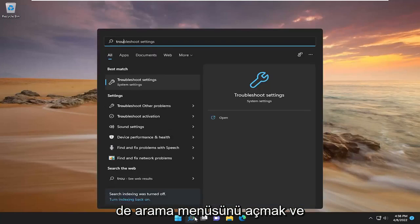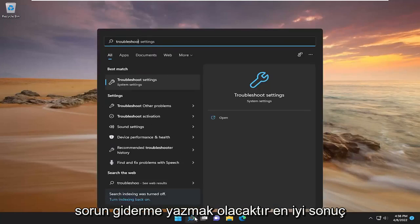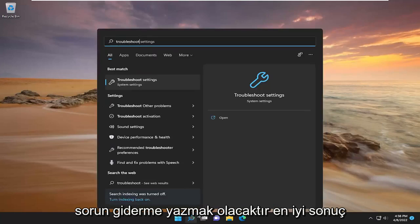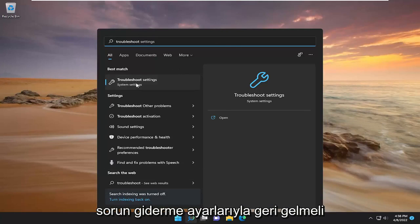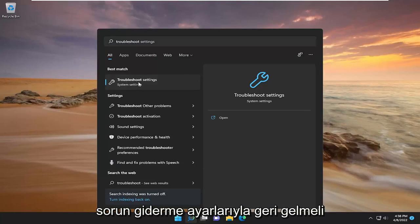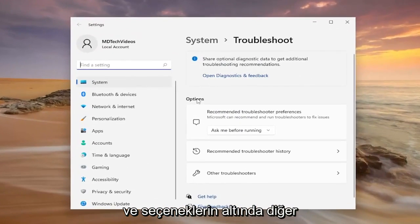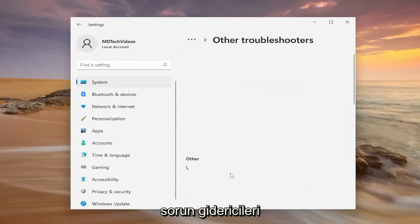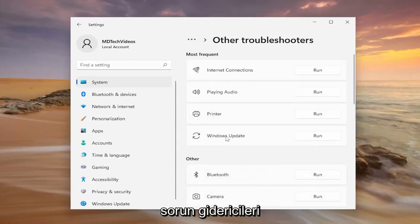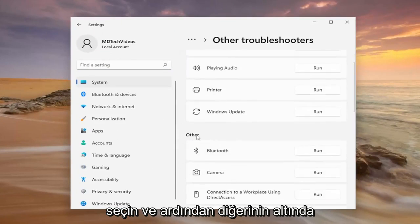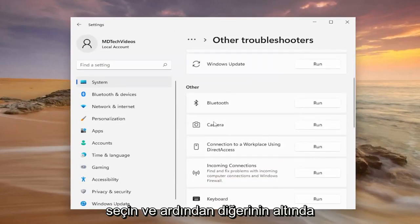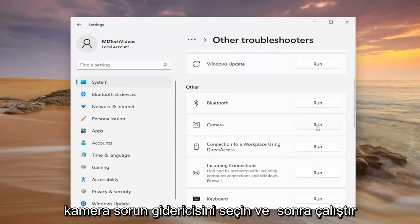Best result should come back with troubleshoot settings. Go ahead and open that up. And underneath options, select other troubleshooters. And then underneath other, select the camera troubleshooter and then the run button.